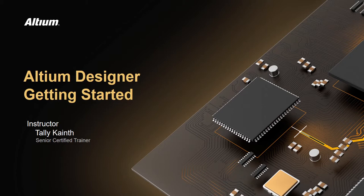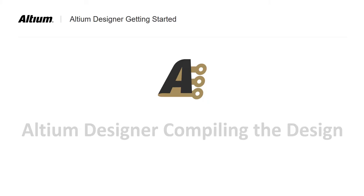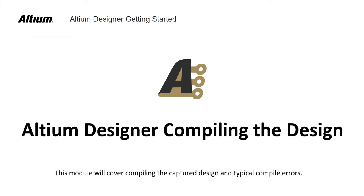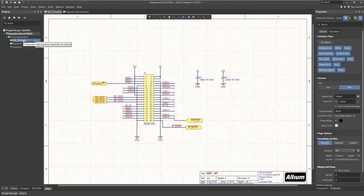Welcome back to getting started in Altium Designer. In this module we will compile the design we have been working on. Let's review the design schematics.